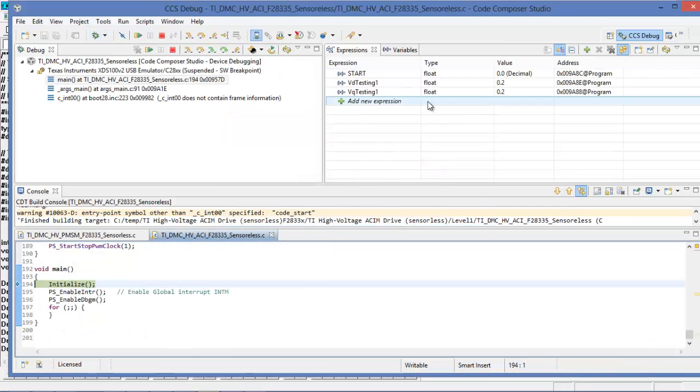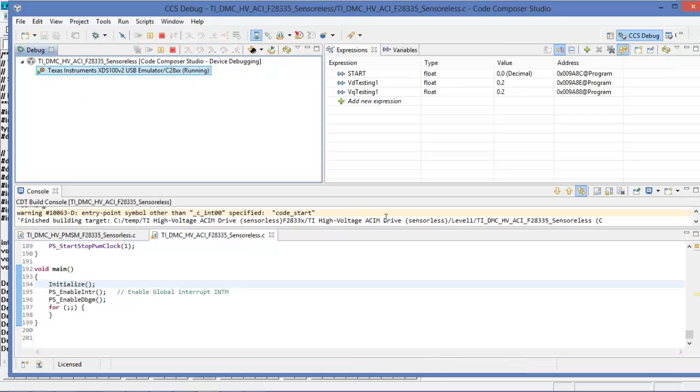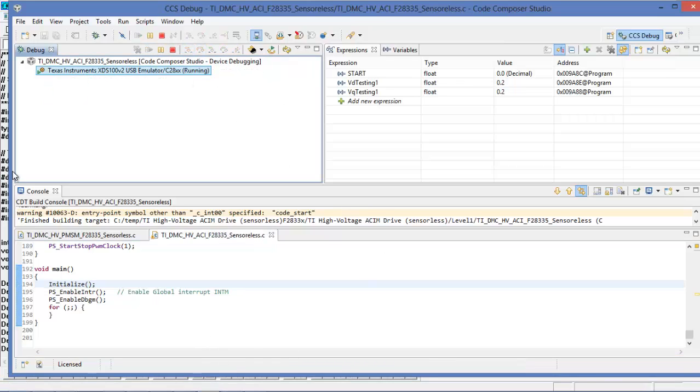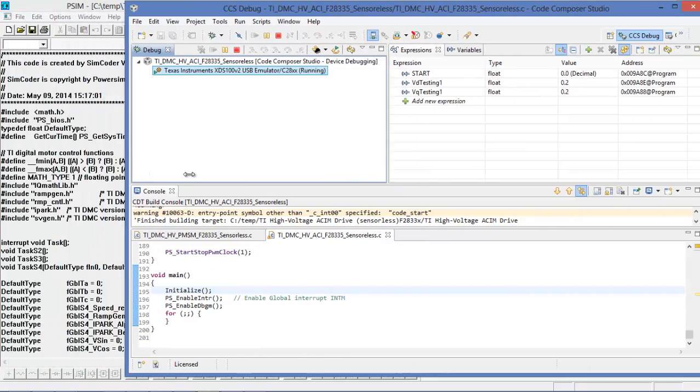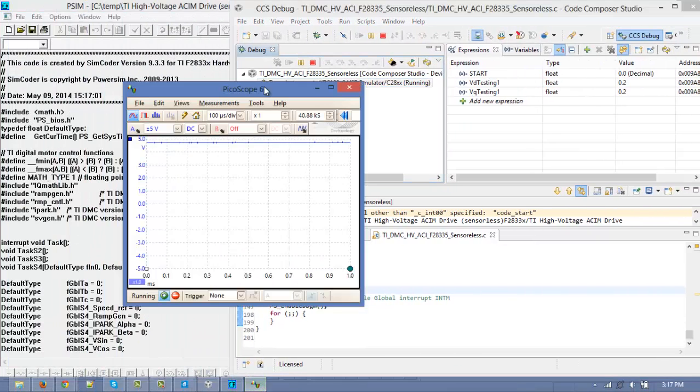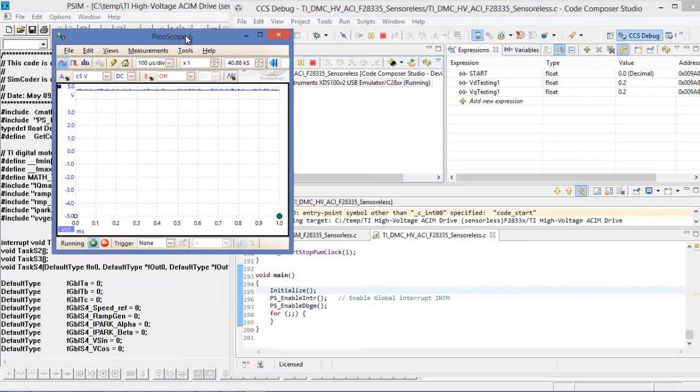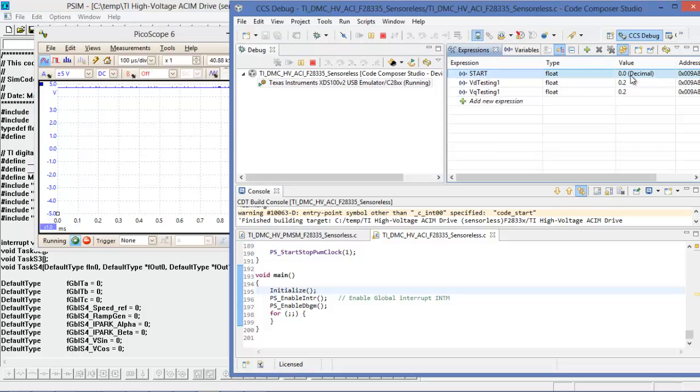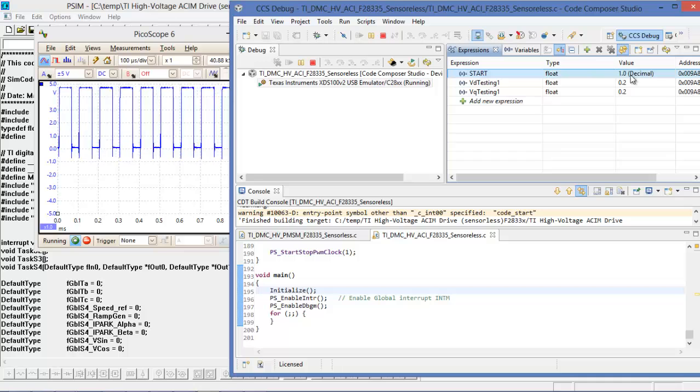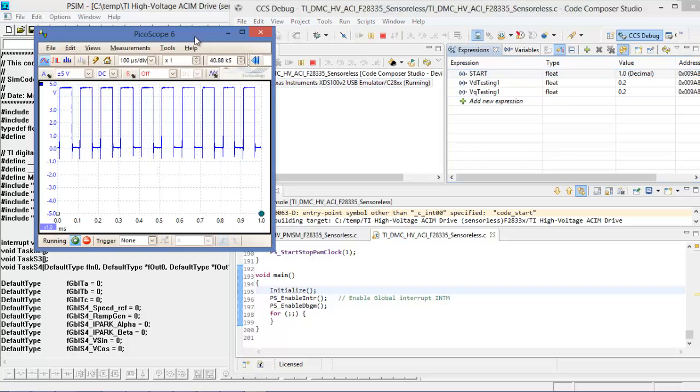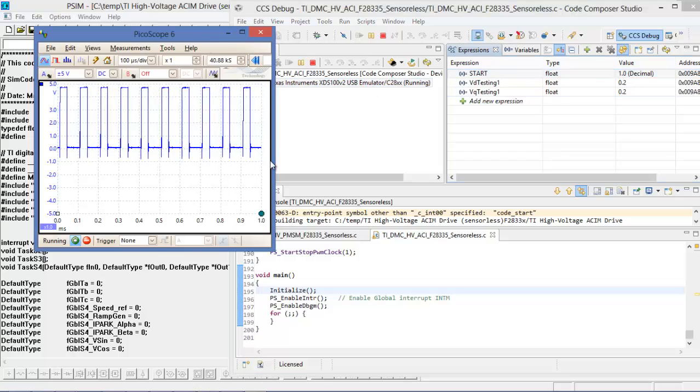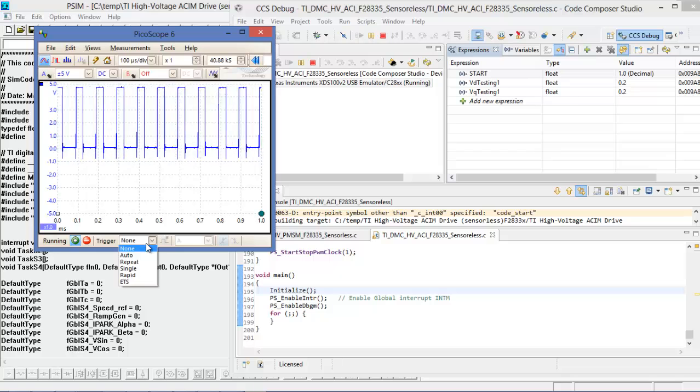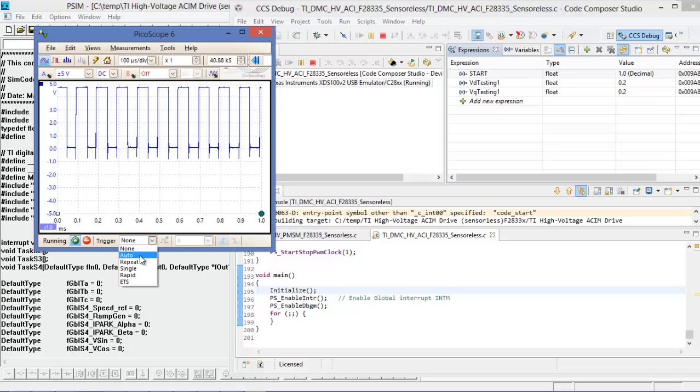And then all I've got to do is hit debug and away we go again. OK so let's get this thing started. Let's reduce the size of the window a little bit. Pull back the PicoScope. Now let's change this to 1.